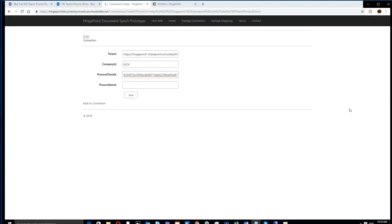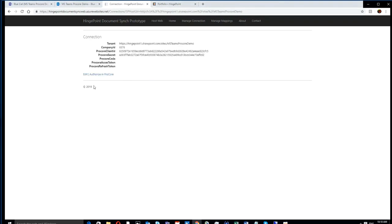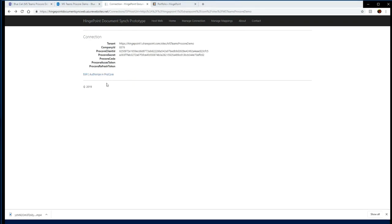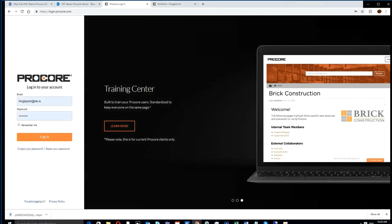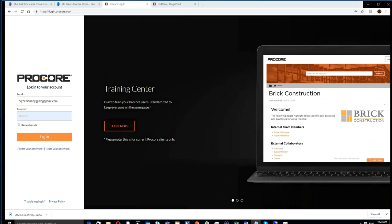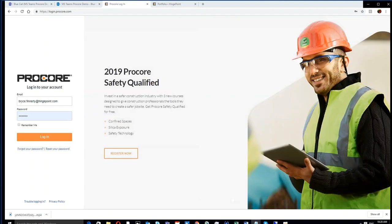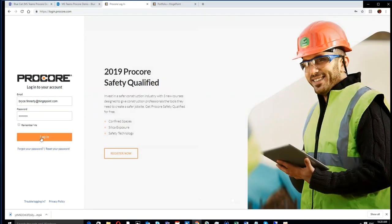Hinge Point has a secret key that Procore gives us that authenticates the APIs so they can connect. However, you also need to be a systems administrator or a company administrator in Procore so that you only have administrators connecting these things.